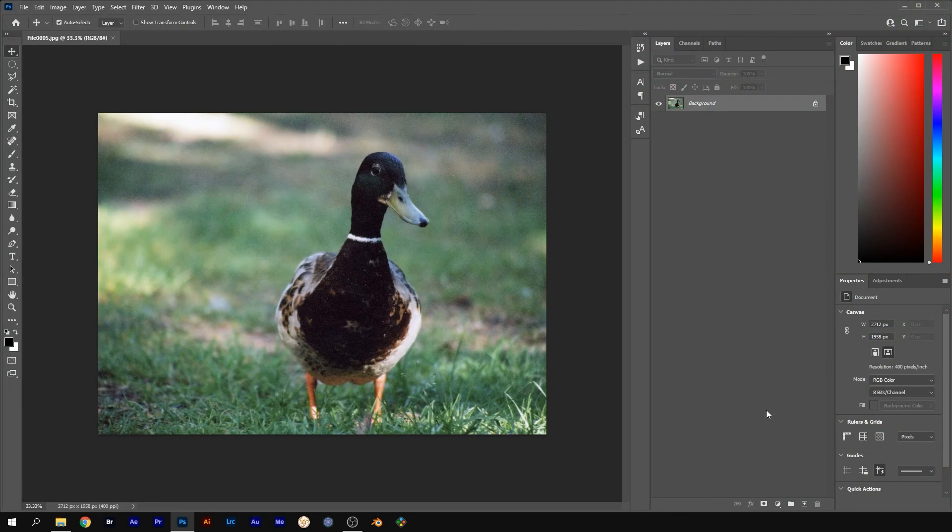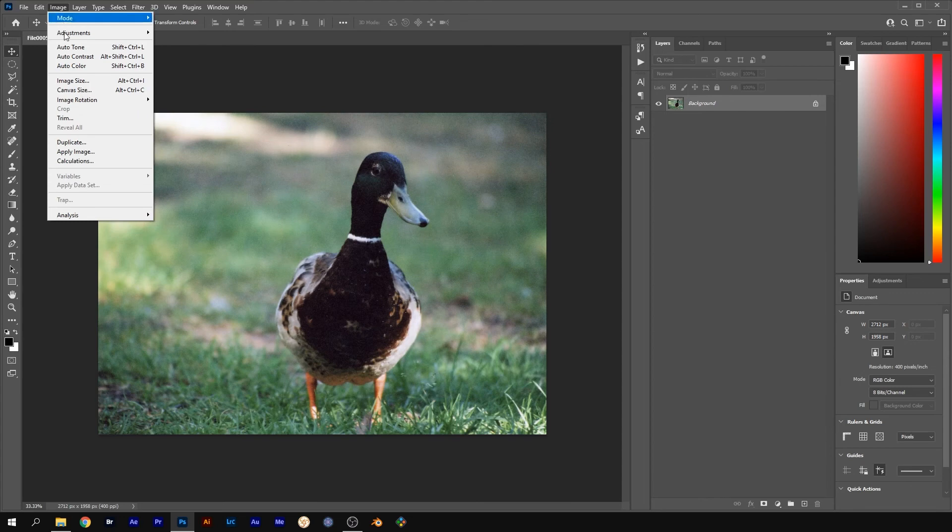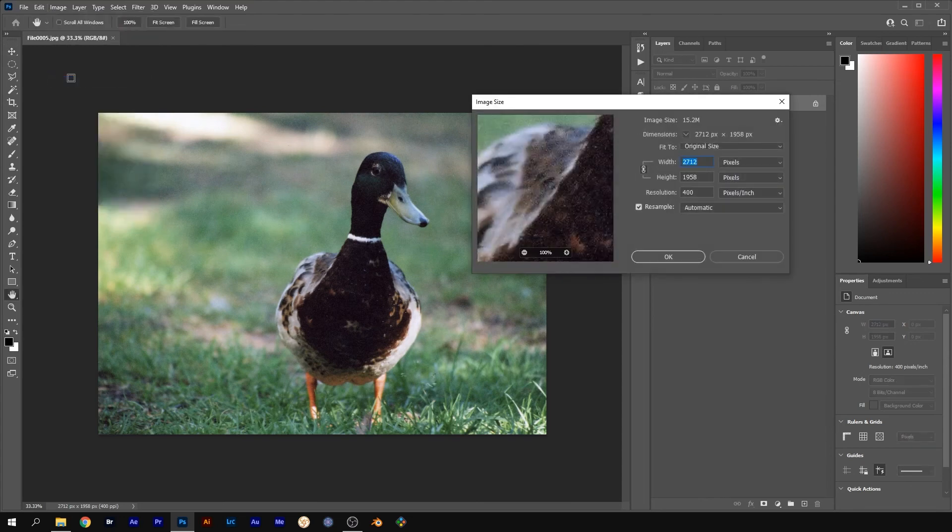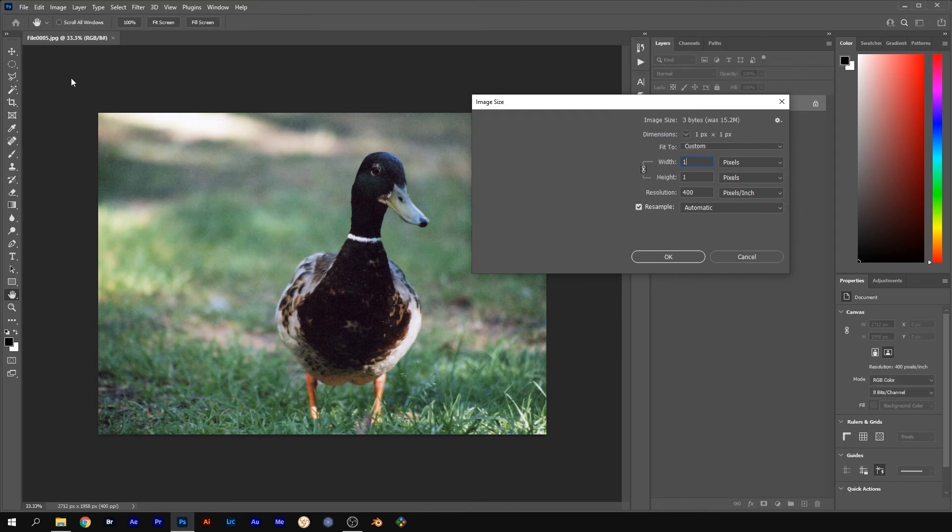You need to make your pictures the same size that your comp will be in After Effects. Go to Image, Image Size. Change the width to 1920 and click OK.